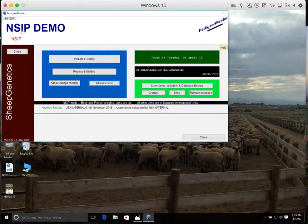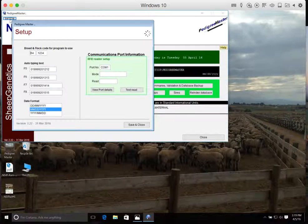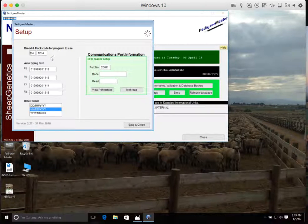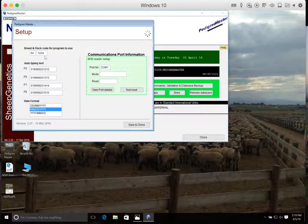And one other setup feature we need to do is we need to go up to the top left-hand corner to your flock ID number and then click on that box. Another setup screen should appear where, again, it has your breed and your flock codes. So we need to make sure that those match what was assigned to you.